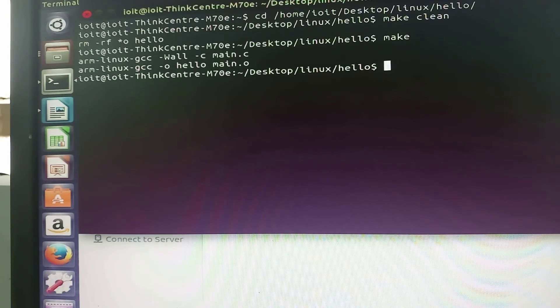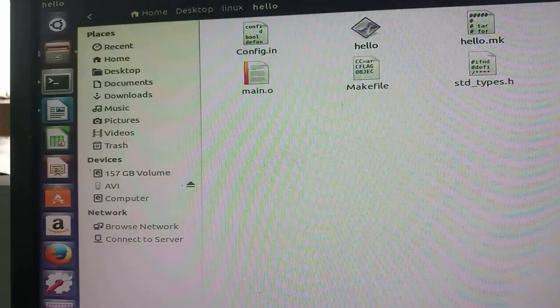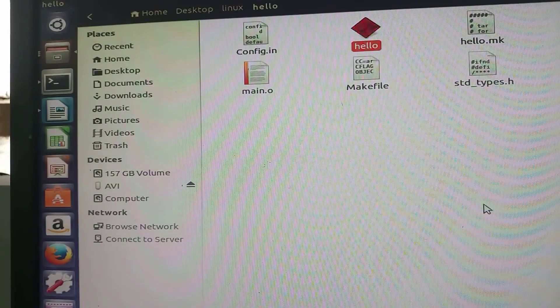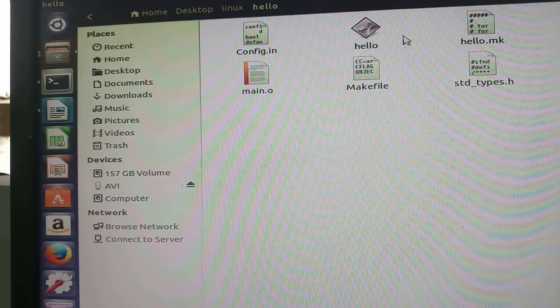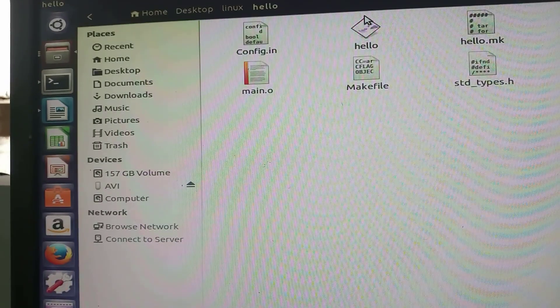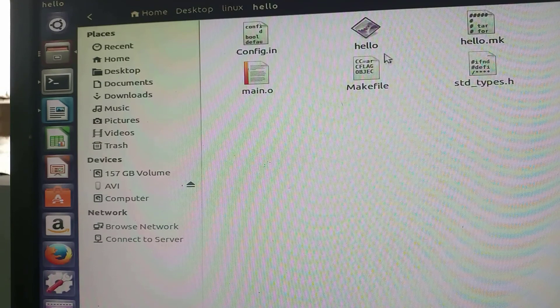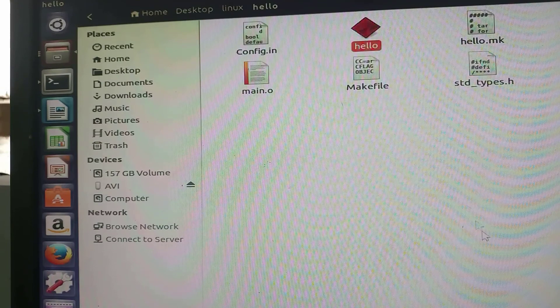After this I will simply type make. This will create the executable file.